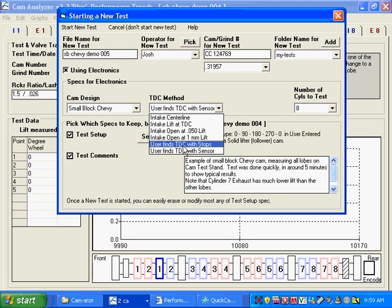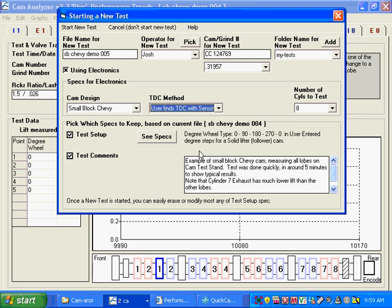When we're using the TDC or the bridge, it's called finding TDC with the sensor, and a sensor means a linear encoder. So we're going to select that and start this test with this new method of finding TDC with a sensor.